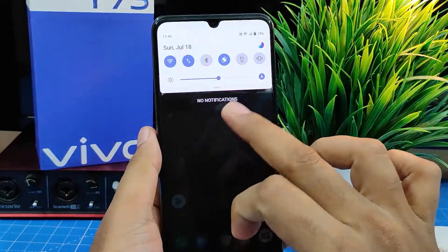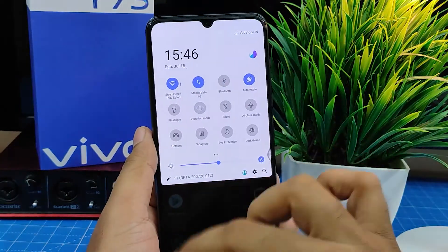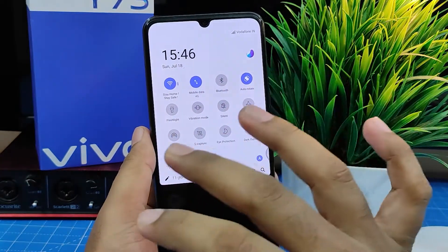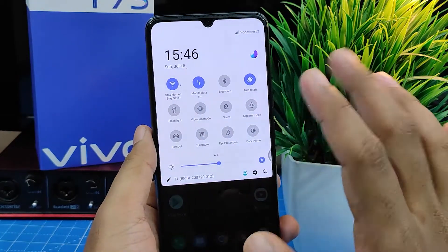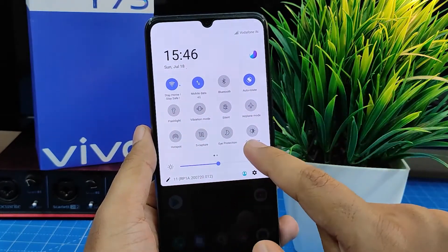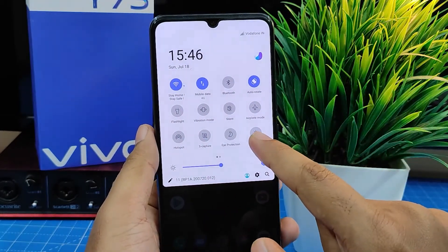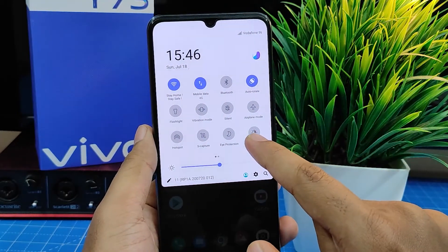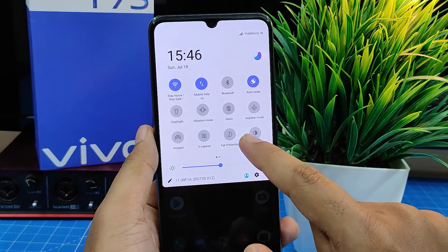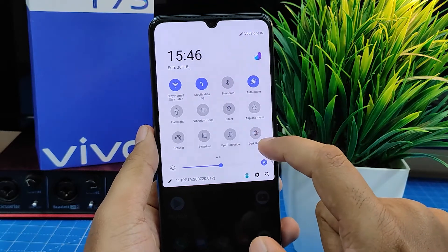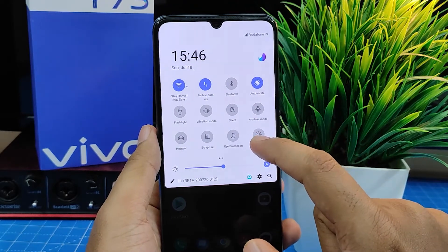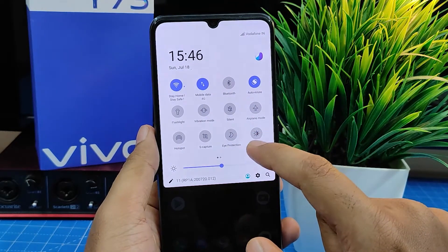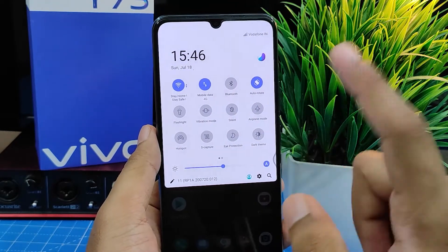In the notification panel there are many icons available. You need to select the dark theme icon, which is available at the bottom of the notification panel. Click the dark theme icon.